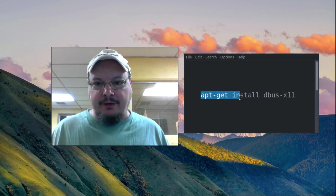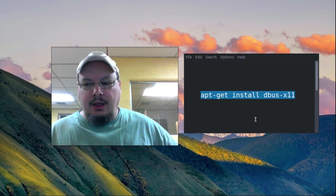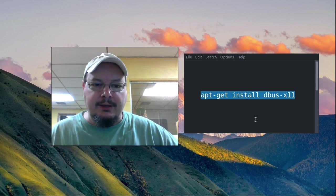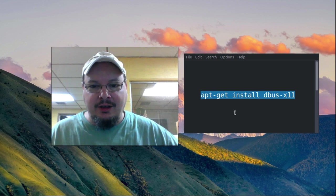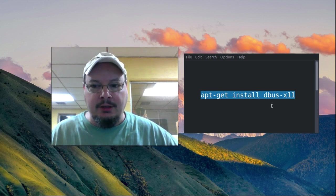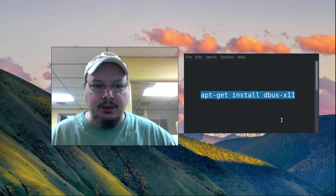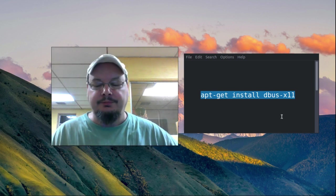If you're having that situation and you want to get that stopped, all you need to do is apt-get install dbus-x11.